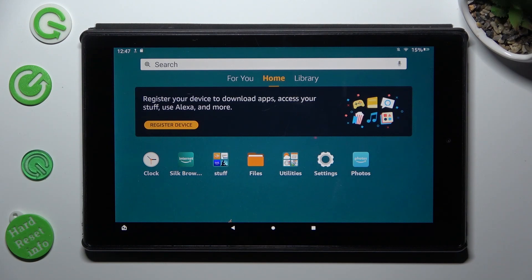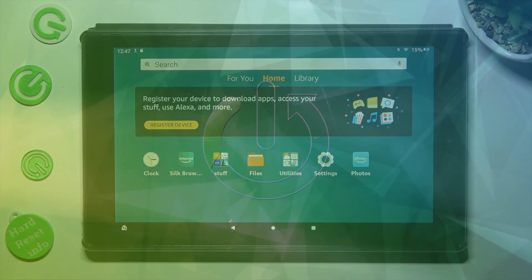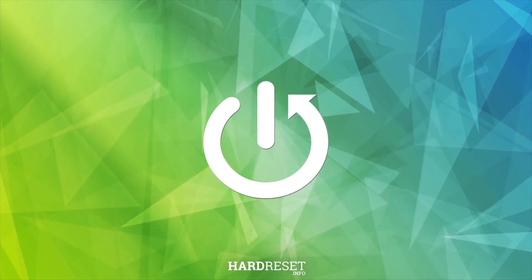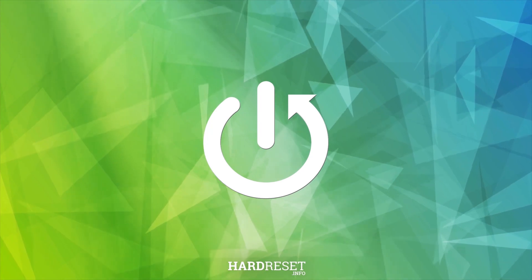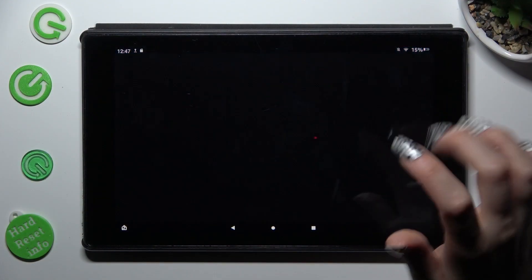Hi! In front of me is Amazon Fire HD 10 and today I would like to show you how you can rename it. First of all, go into settings.